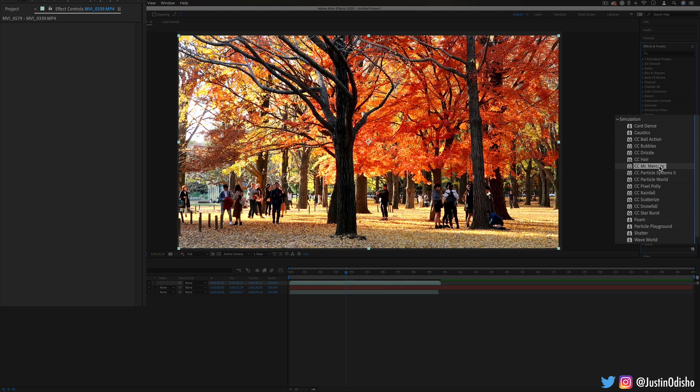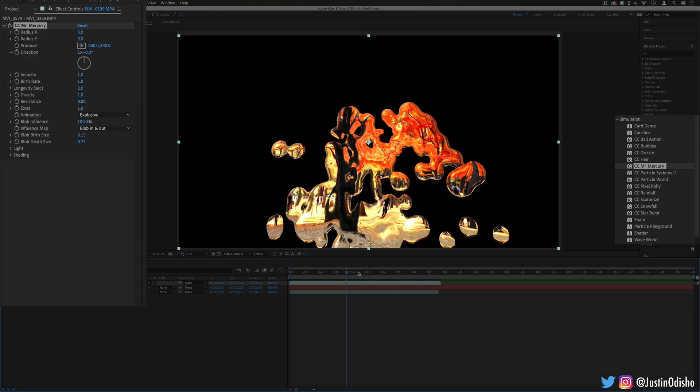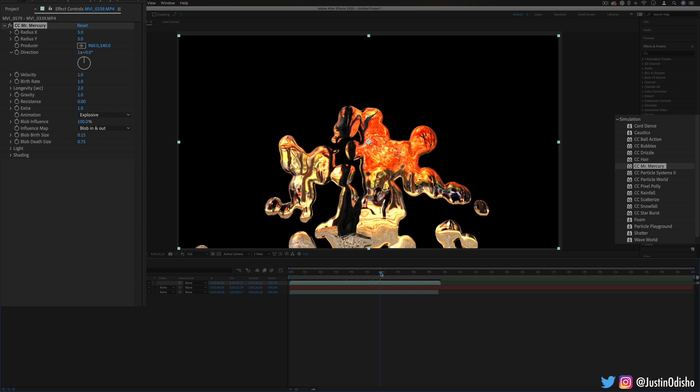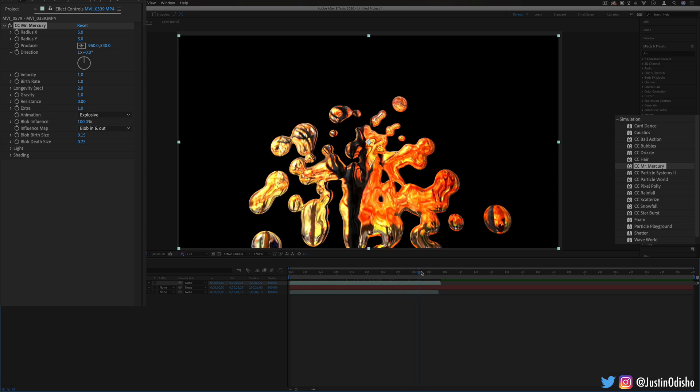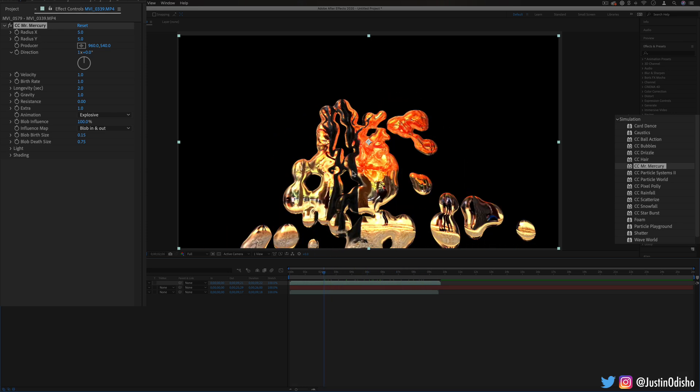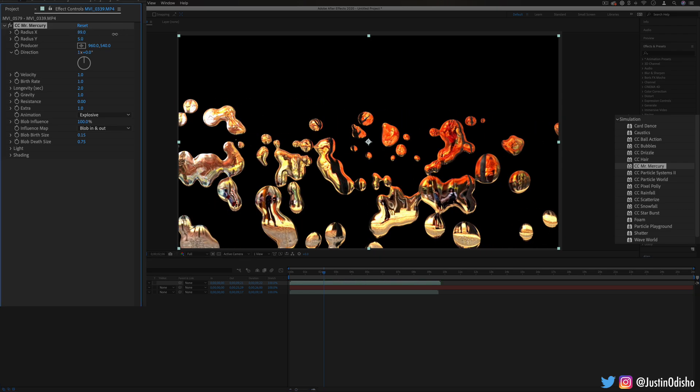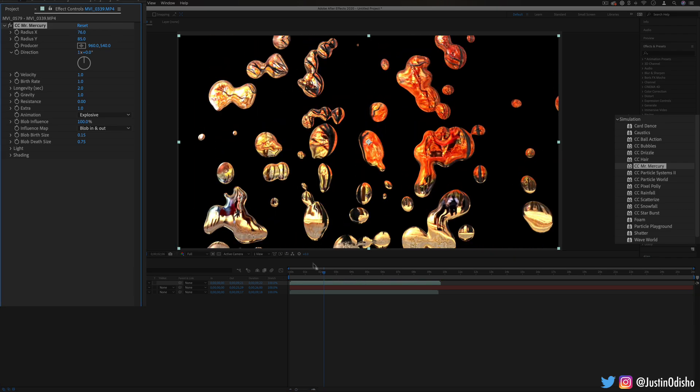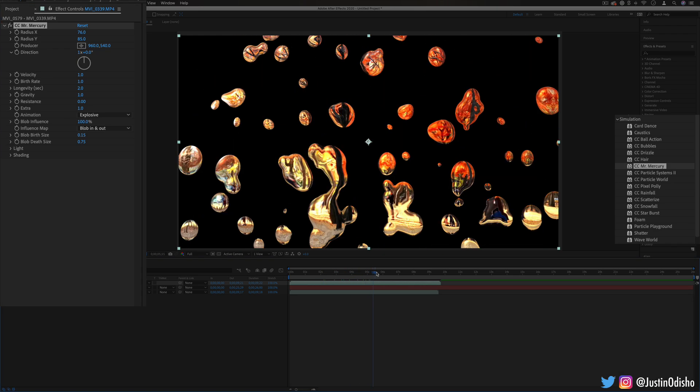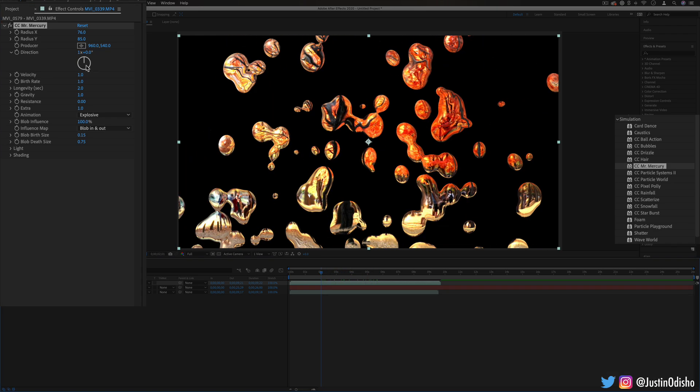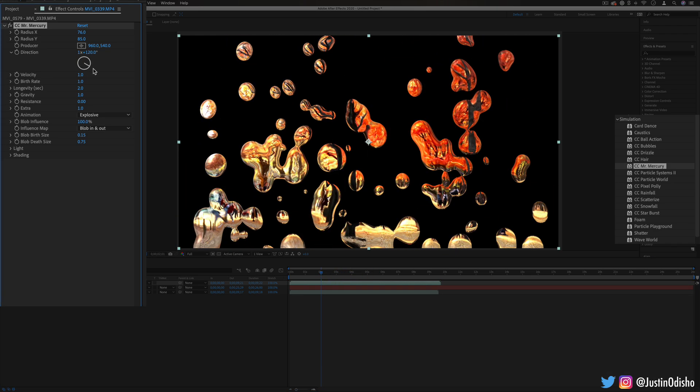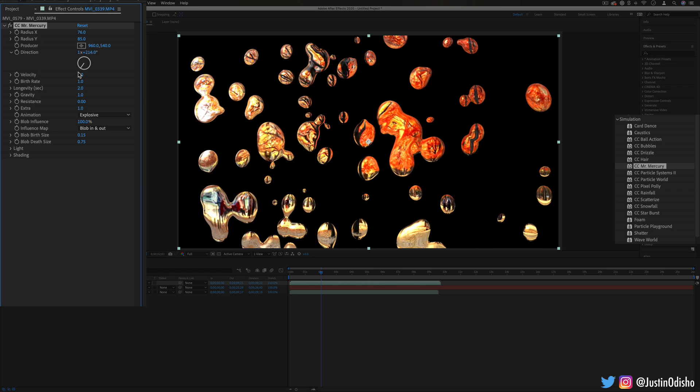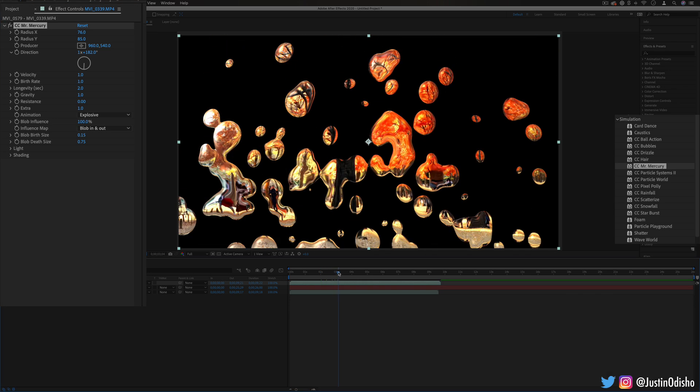Next up we have CC Mr. Mercury probably one of the coolest ones in here. It'll just make your image kind of flow out like mercury or some sort of liquid metal and you can adjust all things about it like the radius, the x and y position, so how far it flows. It's just really cool even with the default settings but you can change the direction. You see the mercury droplets will like melt into each other and they're reflecting the original layer.